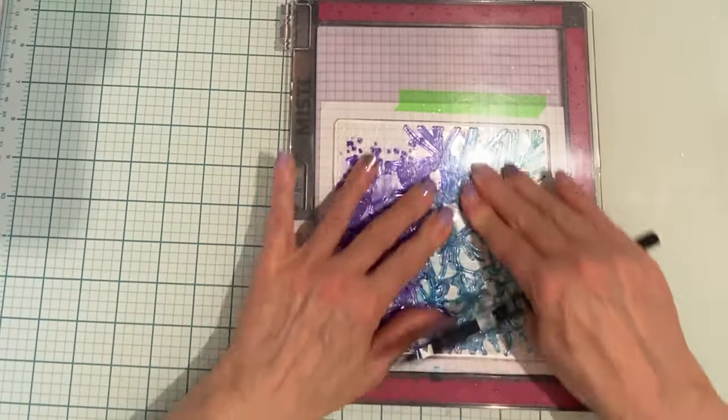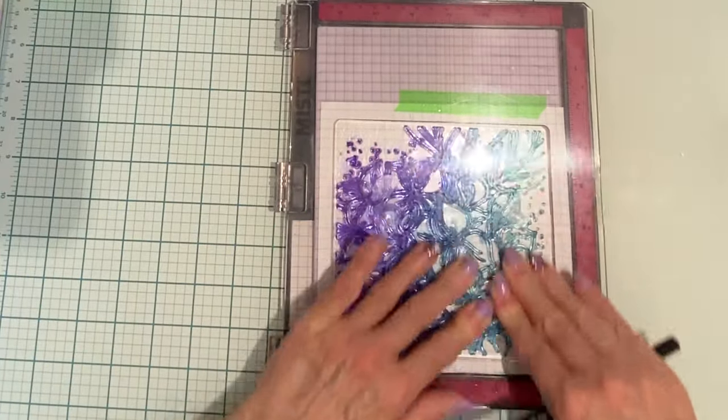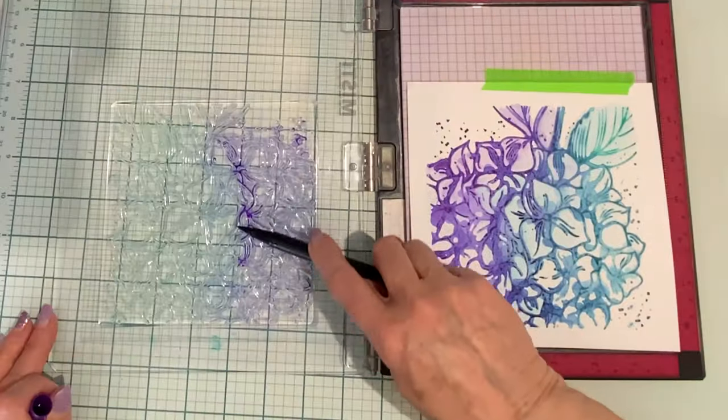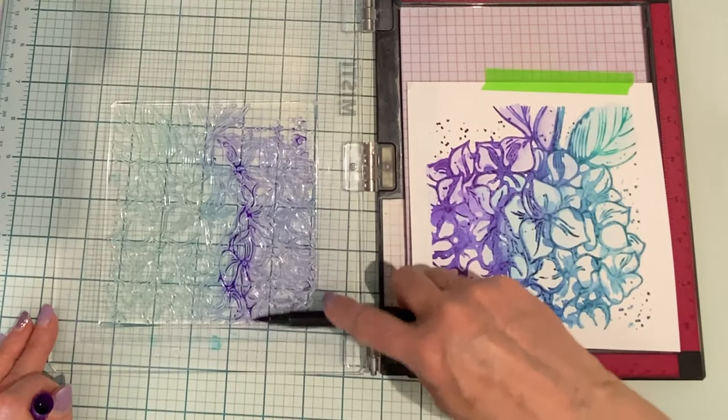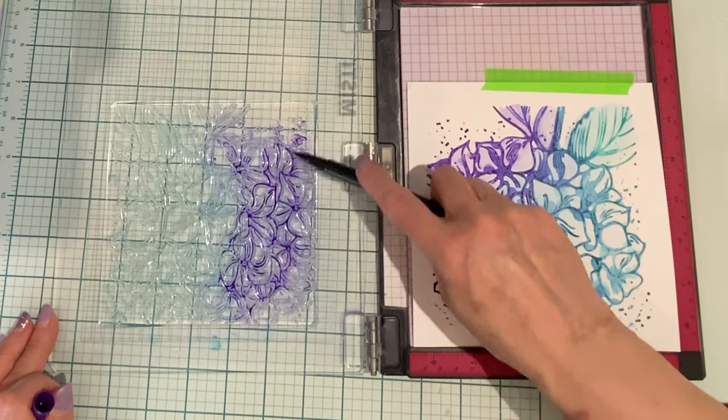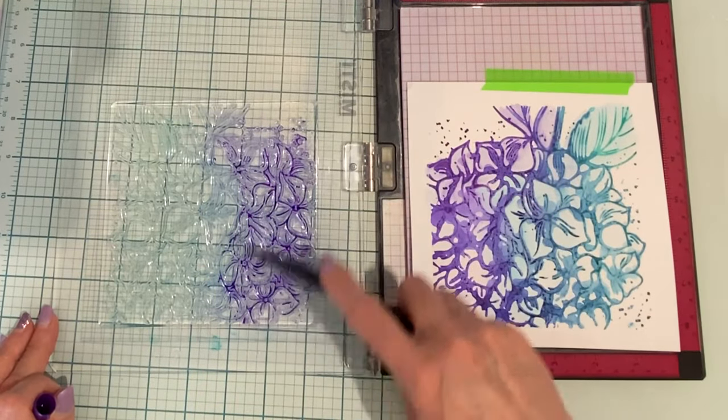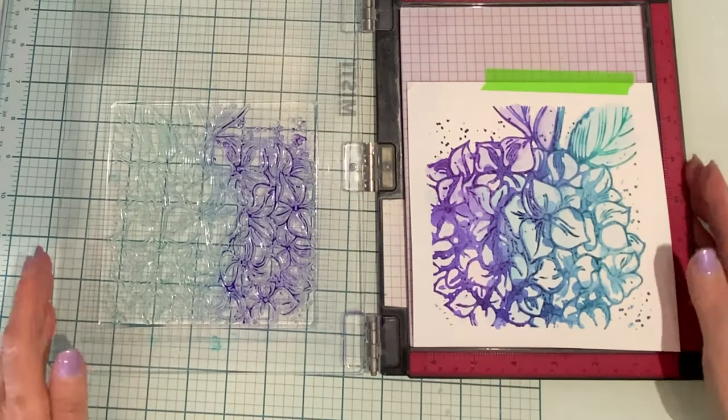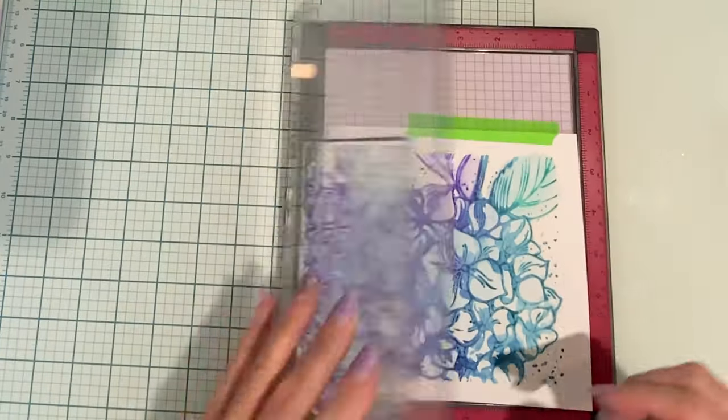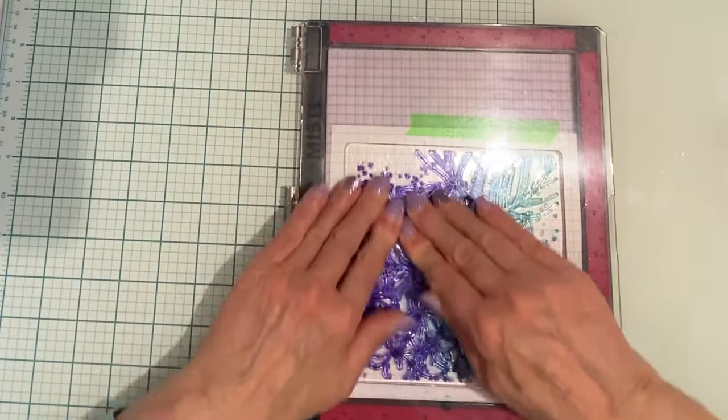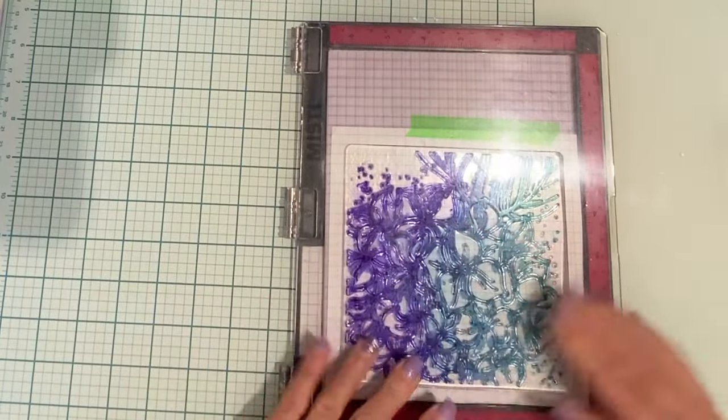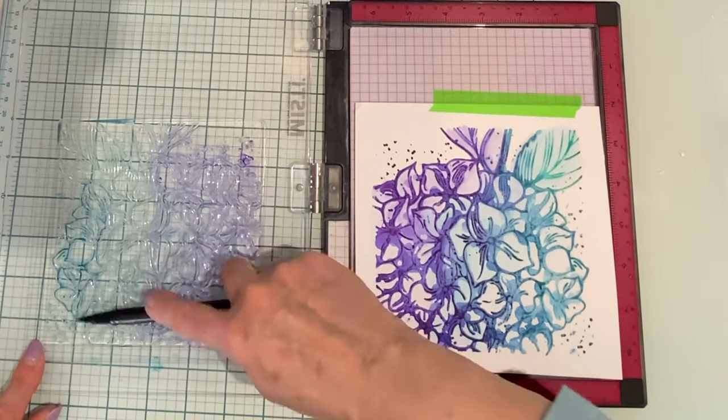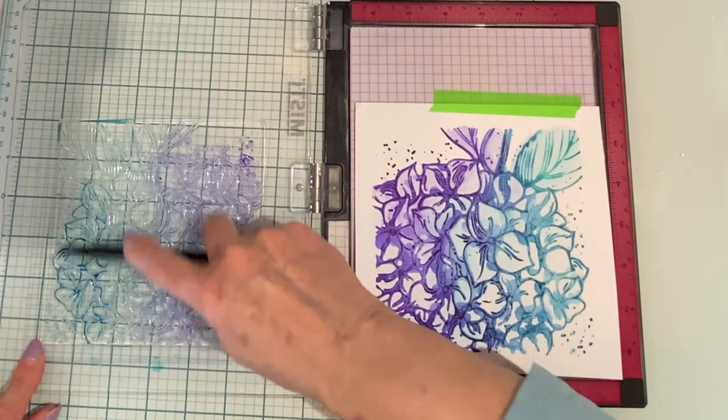Unlike watercoloring, faux watercoloring is very quick and easy to do. For each of the two panels, I worked with three or four markers only. So much color variation with less than a handful of markers.